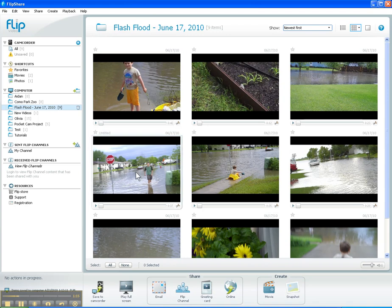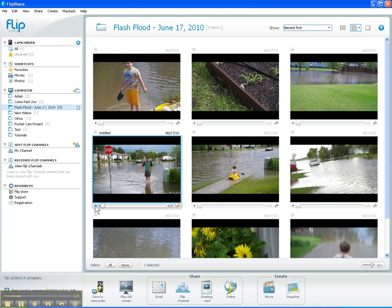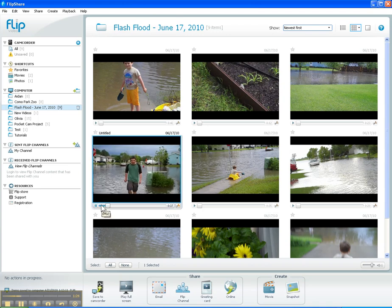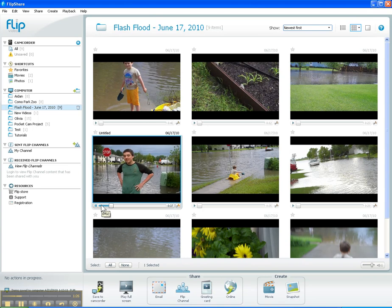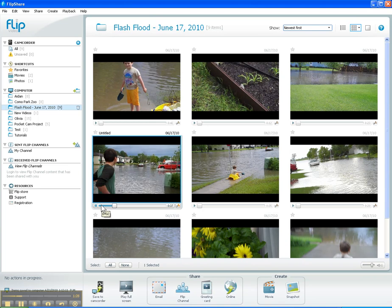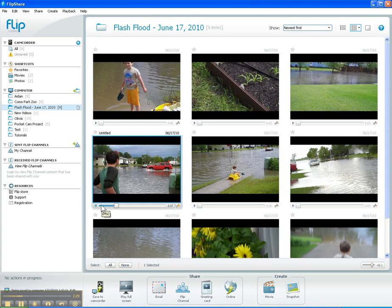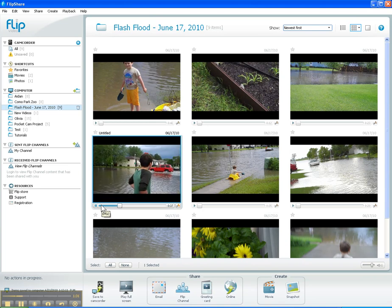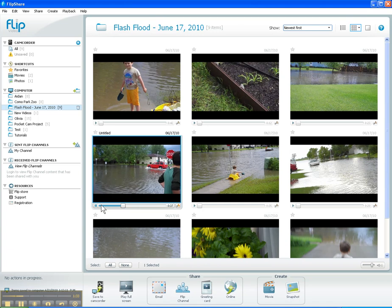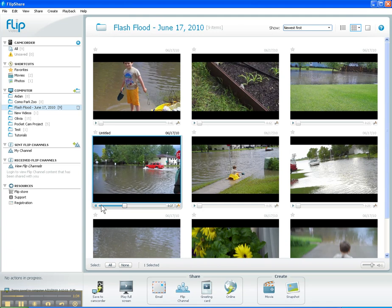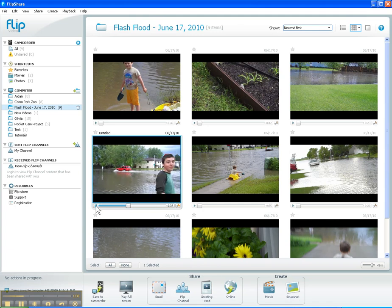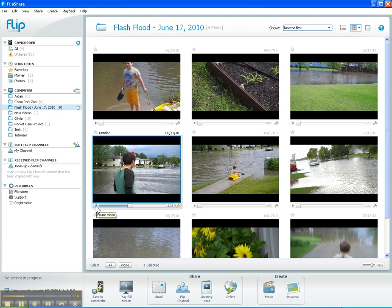Here is one of the clips that I shot in FlipShare. If I go ahead and play this, you'll see that it's a pretty good clip demonstrating how much water is in the street. But what I want to especially focus on is this vehicle that goes by that really shows the depth of the water, and I want to get rid of some of the extraneous stuff in this clip.